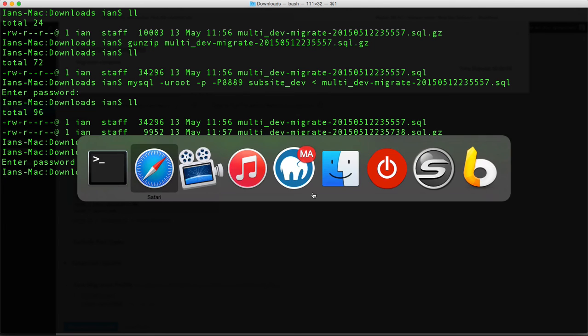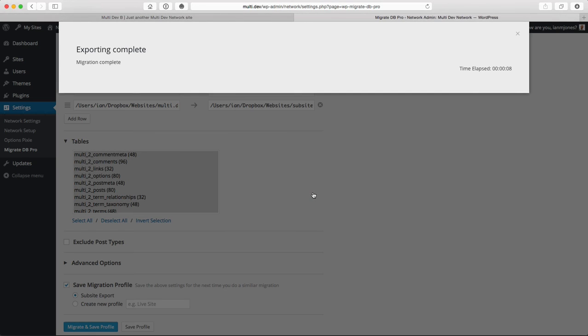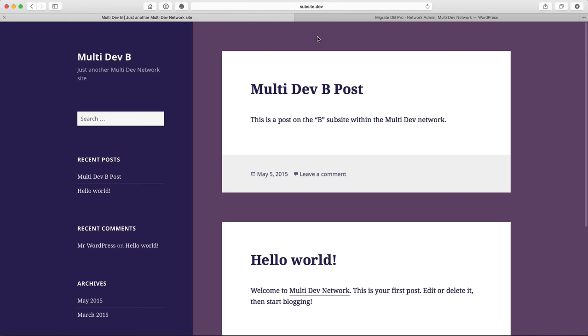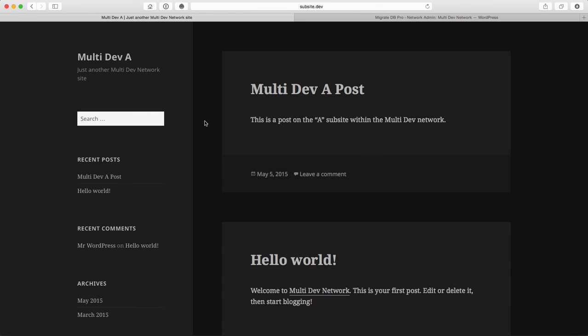If I refresh the sub-site, now it has the content and themes and settings for the A sub-site.